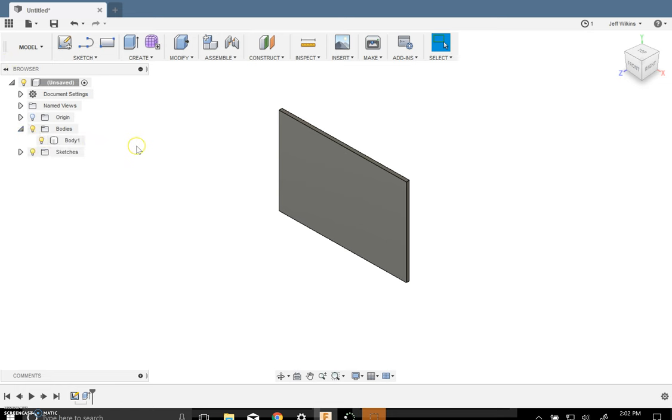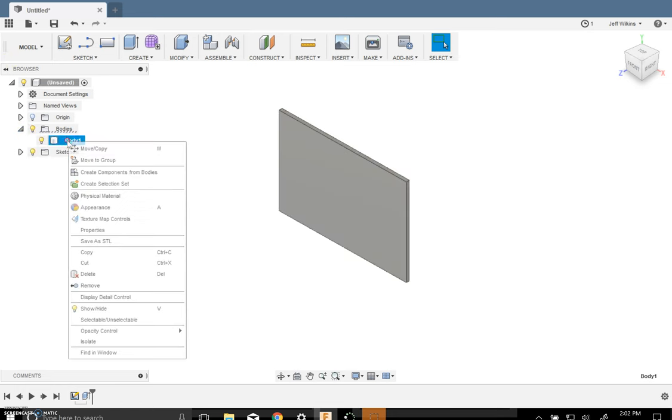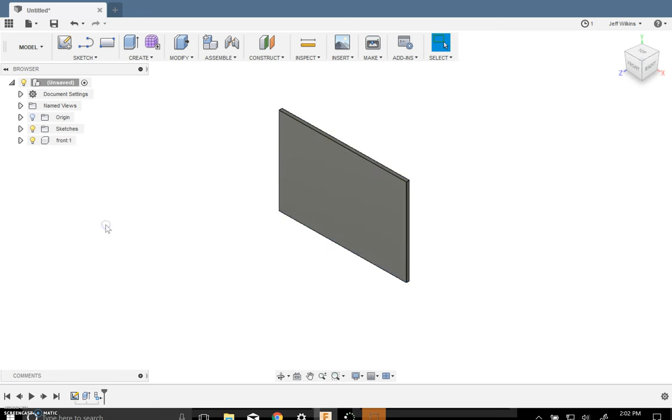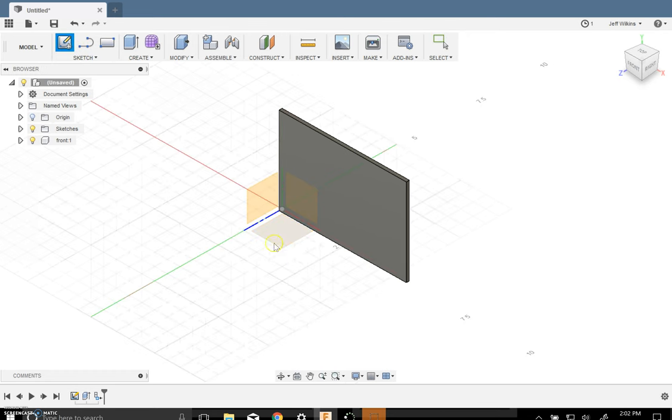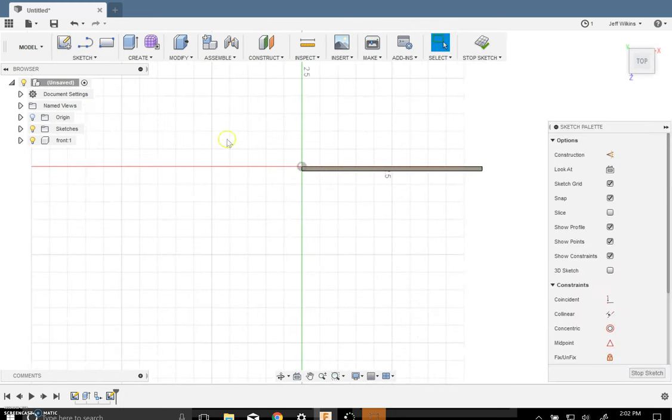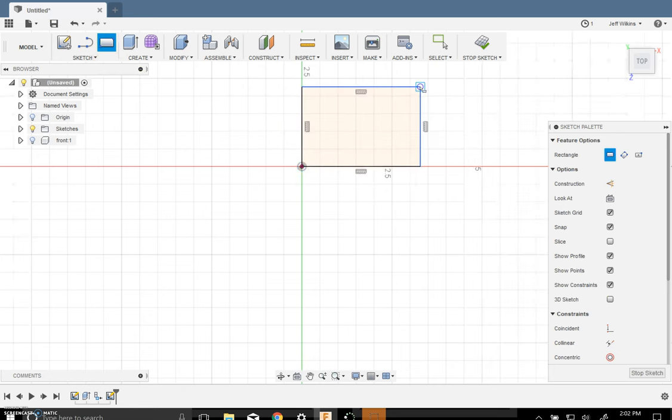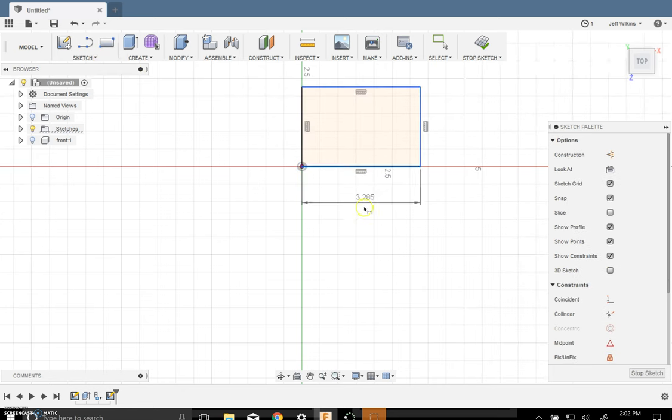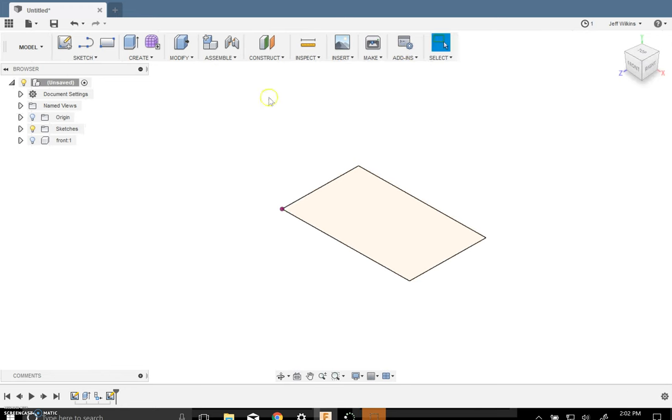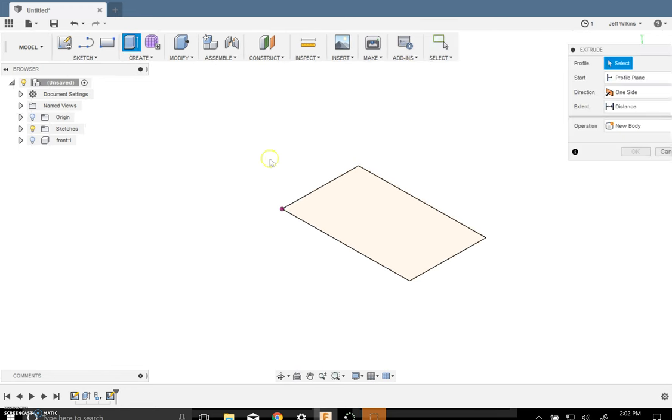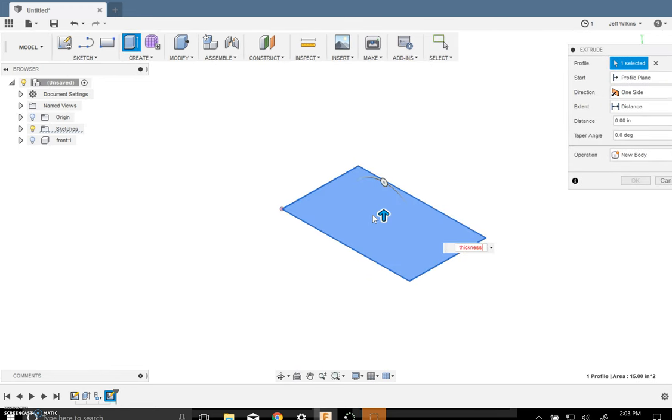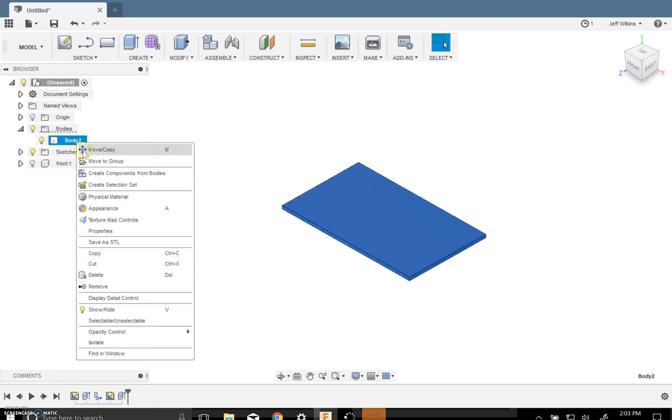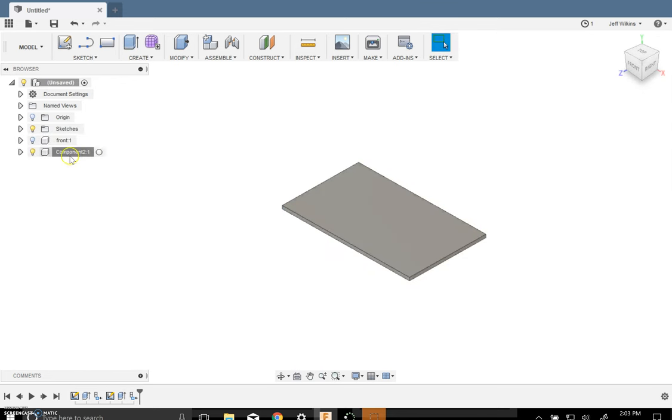It's currently a body, and this is going to be a component inside of an assembly. So I'm going to right click on this and create a component from that body. And now I'm going to call this the front. And now I'm going to create the bottom. So I'm going to do a new sketch on this bottom plane here. I'm going to turn the visibility of that front off so I don't even worry about it. And now this is going to be width by depth.